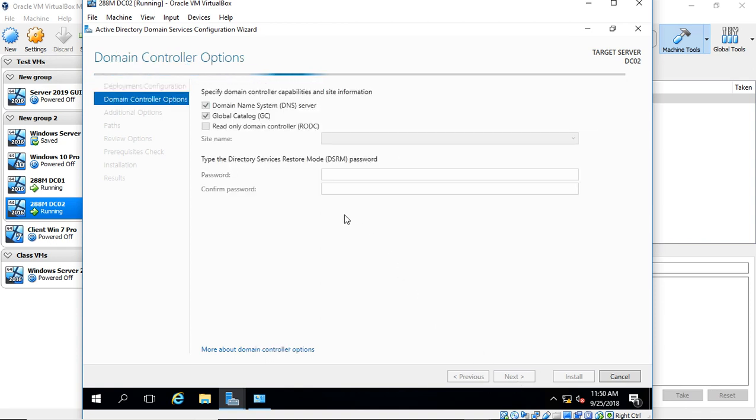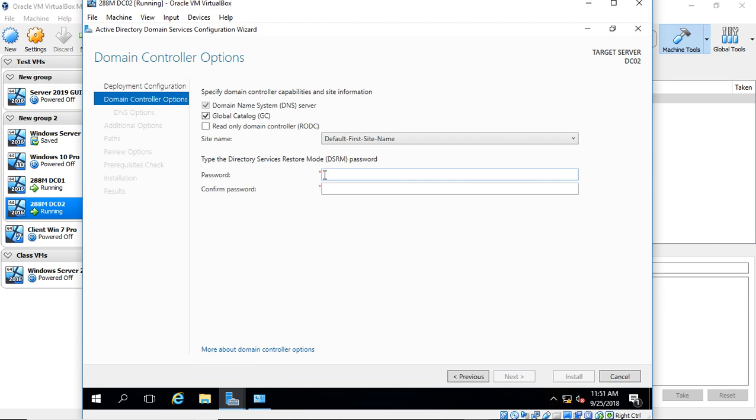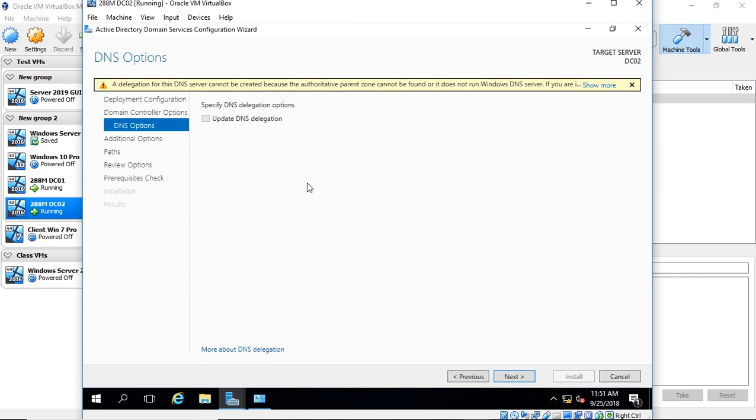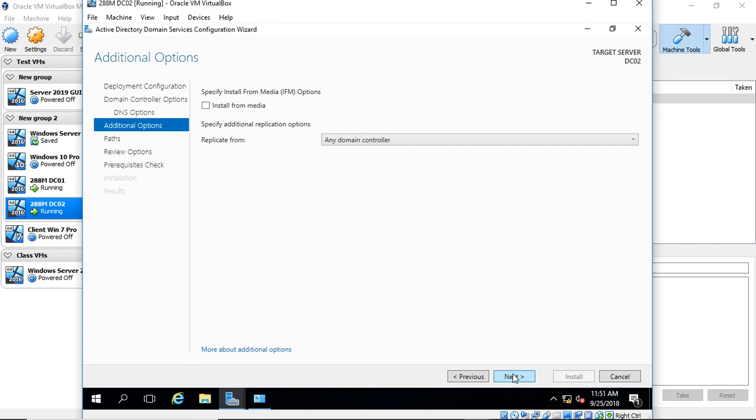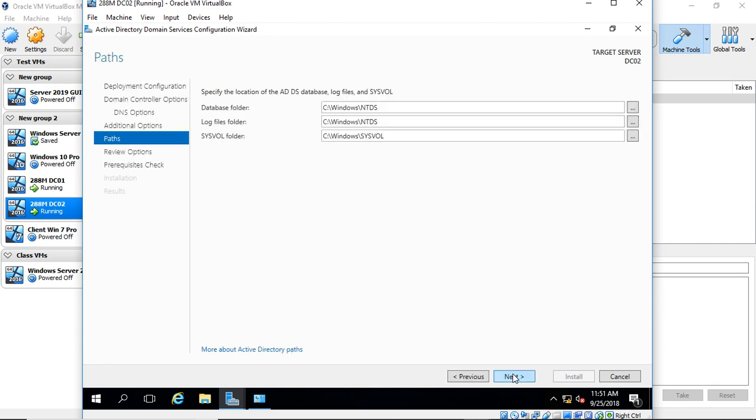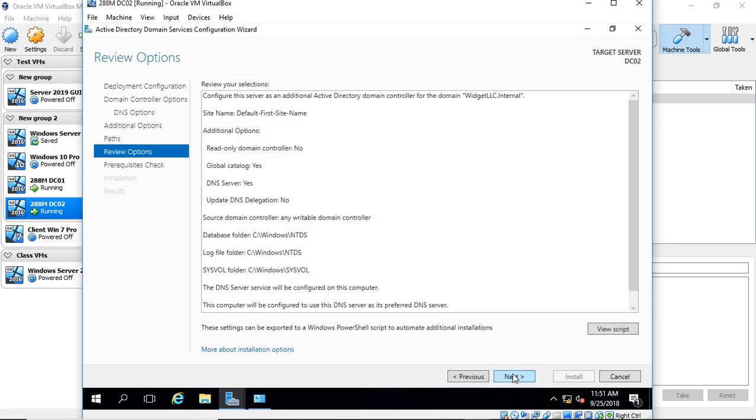Now we're going to put in the Directory Service Restore mode, just in case Active Directory breaks. This gives us a login, so we can still get into Windows, even though Active Directory may be broken. We're going to ignore the delegation error, that is a normal warning. We'll choose to replicate from any domain controller, because we only have the one. And we'll choose to use the default folder locations.